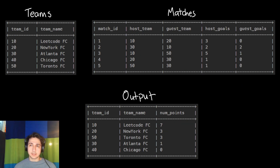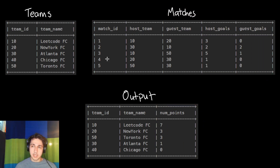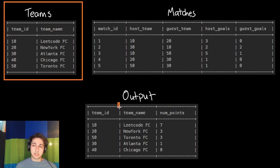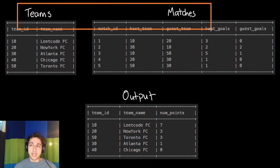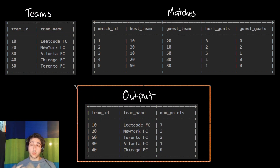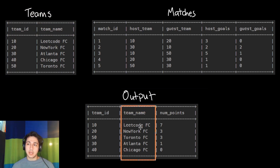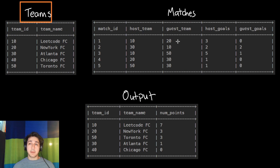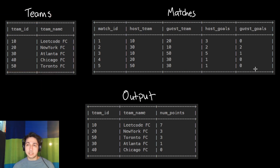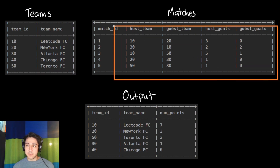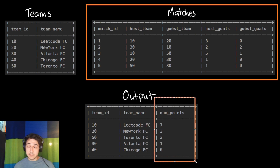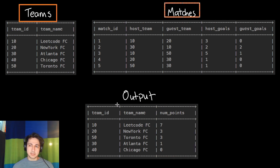How do we go about solving this? We'll need the matches table to figure out who won and get the number of points, and we'll also need the teams table to return the name of each team, so we need to join these two tables. However, we only need the join at the very end for the output. So first we'll figure out how many points each team got using the matches table — that's the difficult part — then at the very end we'll join the two tables to get our result.